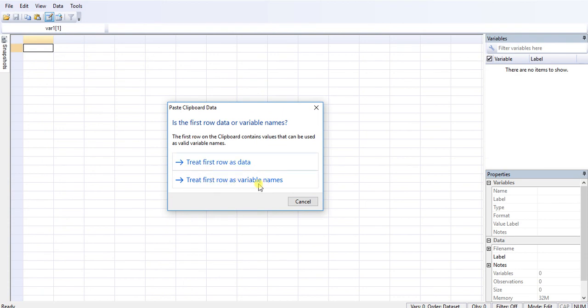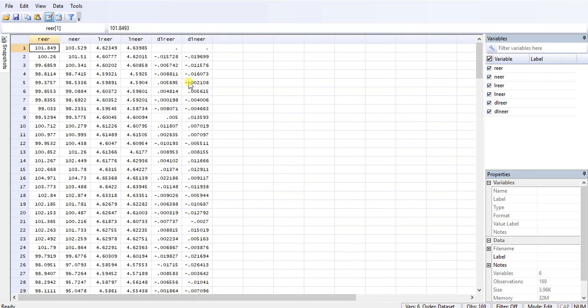Then the same thing: since I have variable names in the first row, so I will click this. And again, the same thing has been done. So this is the way we import files to Stata. These two ways are very much easy, so you better use these methods.